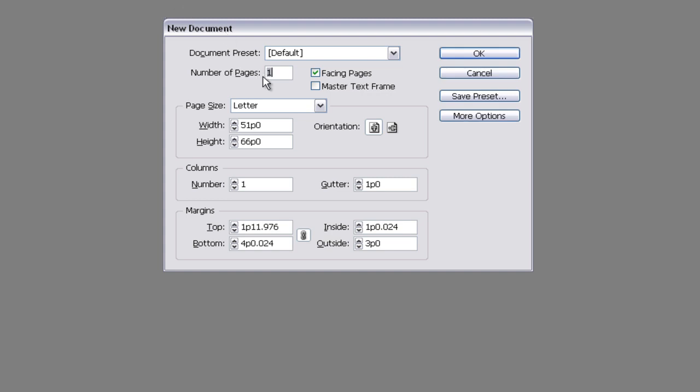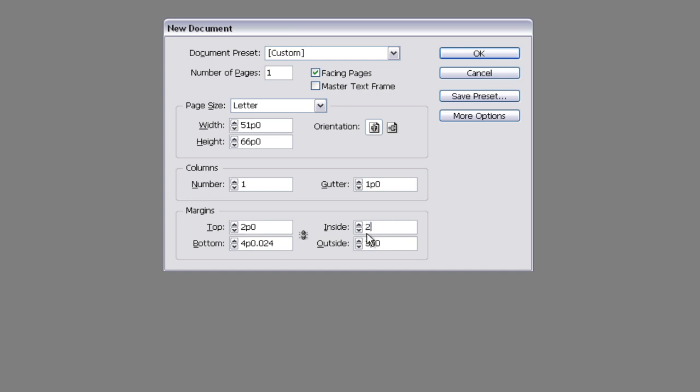For our template, we want one facing page, letter size, and we're going to set our margins at the top being two. The inside can be set at one or two picas if you would like some more room down your spine. Just remember to keep it consistent through your entire book.